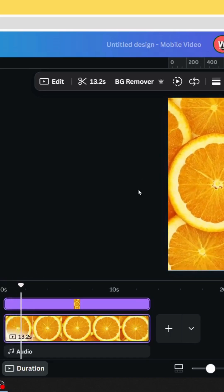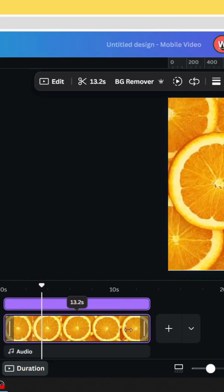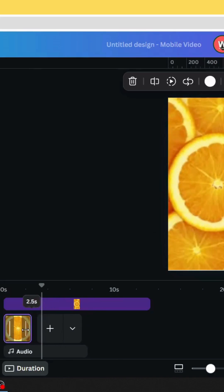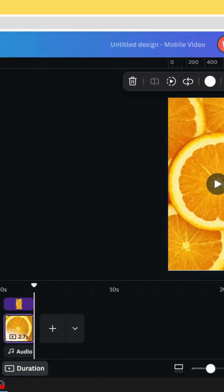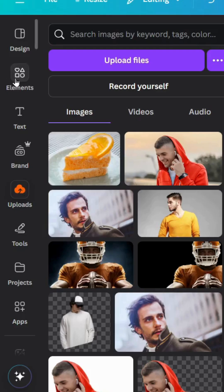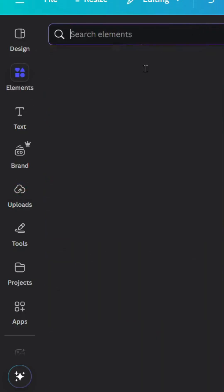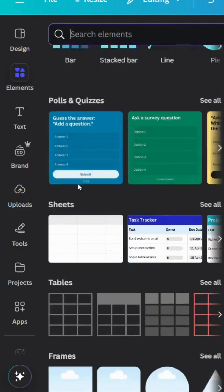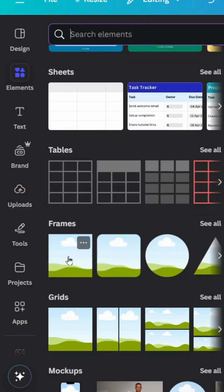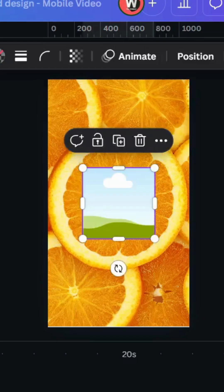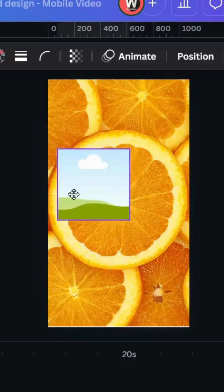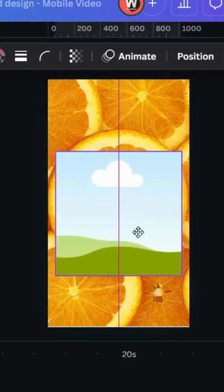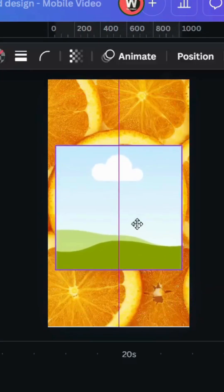After placing your video, decrease the duration of the video. Go to Elements, scroll down to Frames, choose the square frame, increase the size, and place it in the middle.